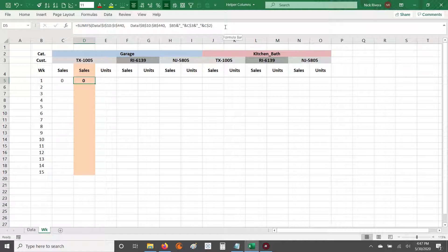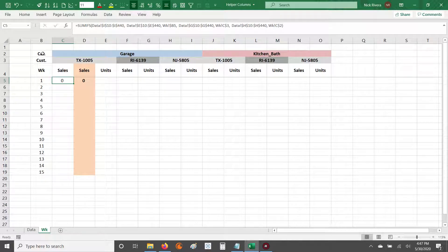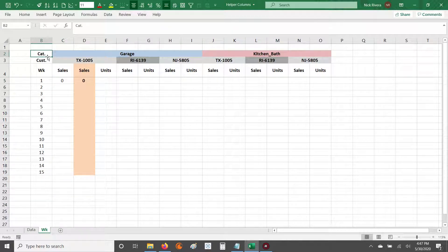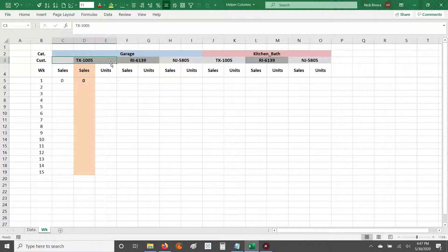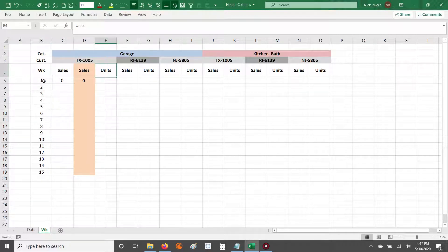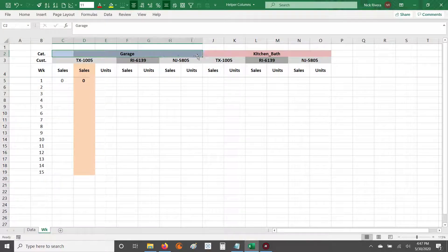To start, our end result is we want to summarize sales — we want to sum sales at the category, customer, and week level of detail. So for customer TX1005, we want the sales dollars and the sales units for week one under the garage category. That's what we're going to be working with.